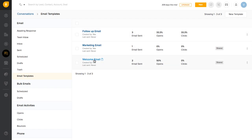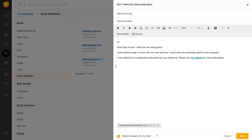I have created a welcome email template. Let's take a look at it. While this is a very generic email, you could make it look a lot more personalized by using placeholders.